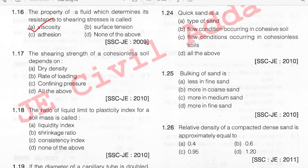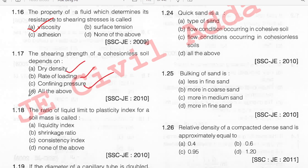The shearing strength of a cohesionless soil depends upon: dry density, rate of loading, and confining pressure. Option D, all of the above.